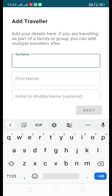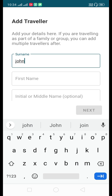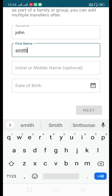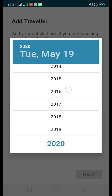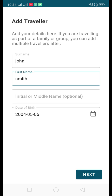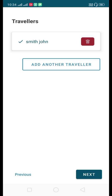It will ask for traveler information. Enter your surname — for example, John Smith. The date of birth field: let's say 5th May 2004. Click Next. One traveler is now added. If you have additional travelers, click 'Add Another Traveler' and repeat the process — for example, for a family of three you would do this three times.